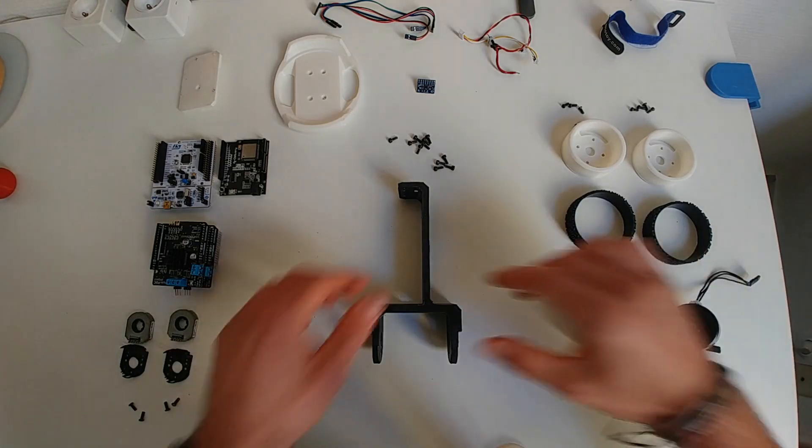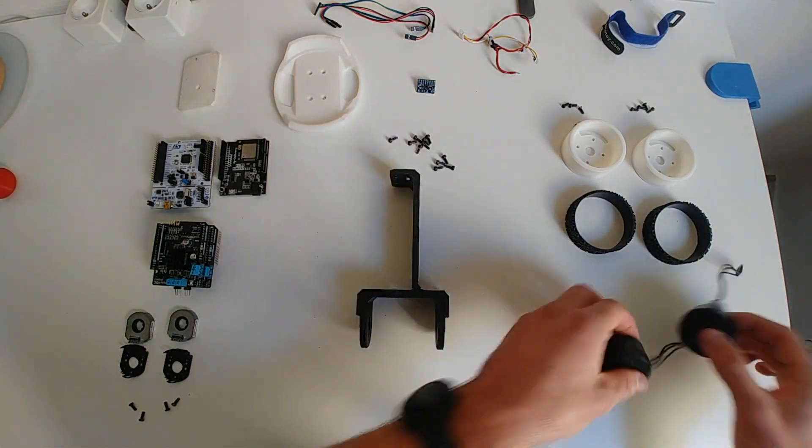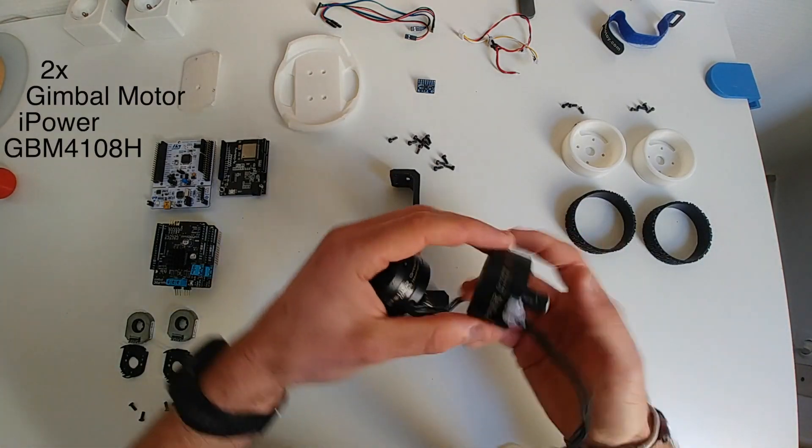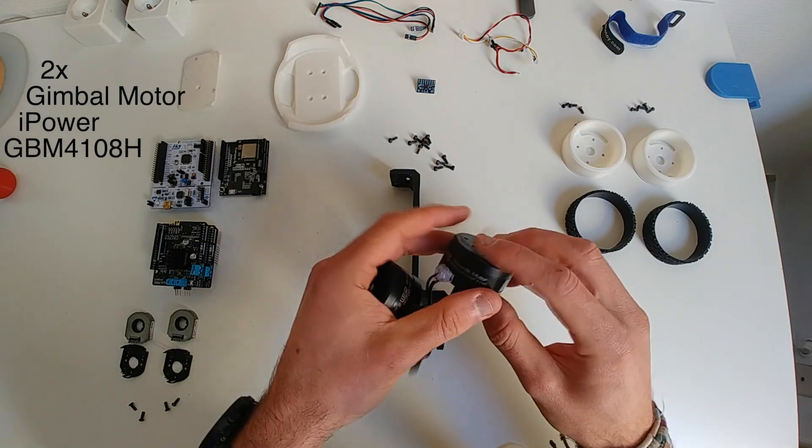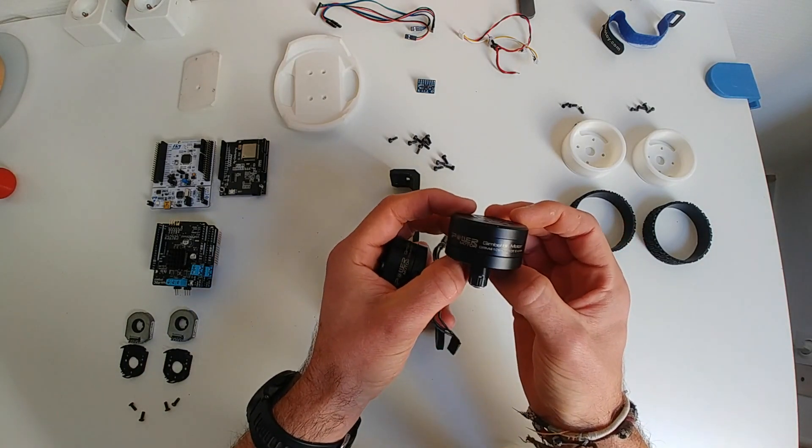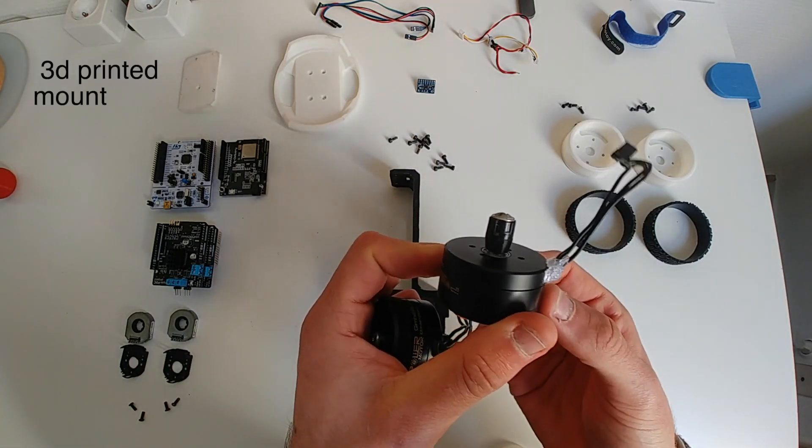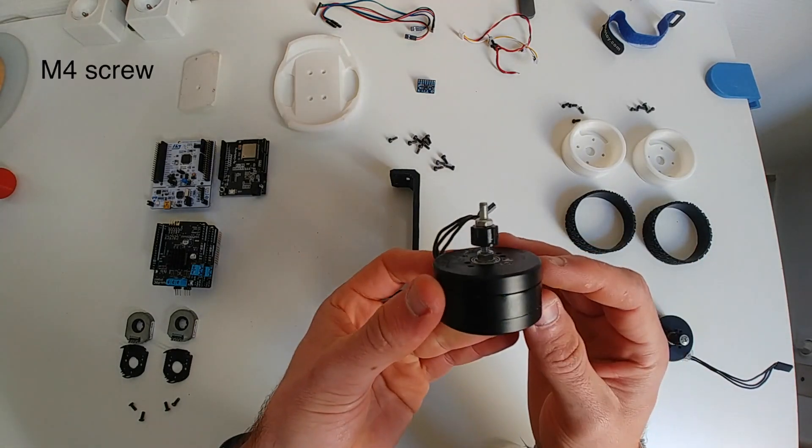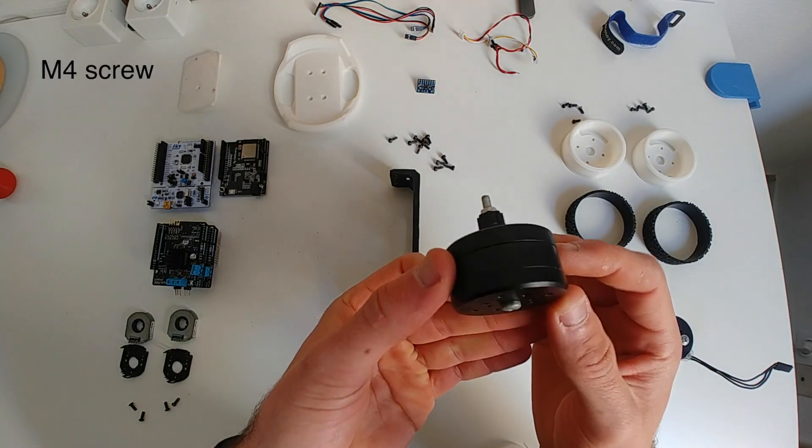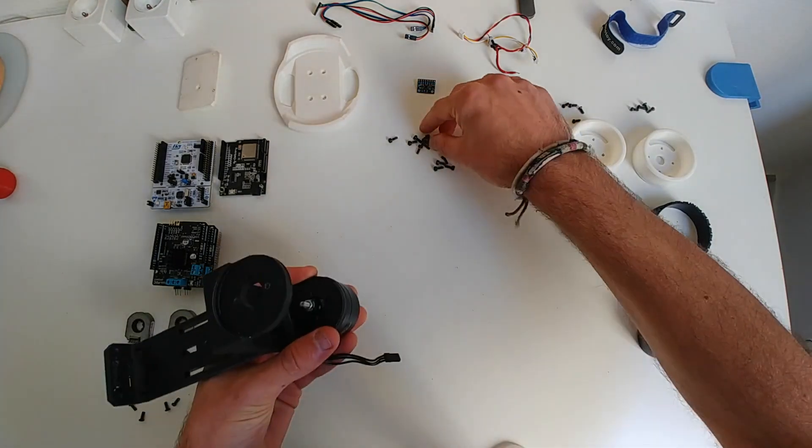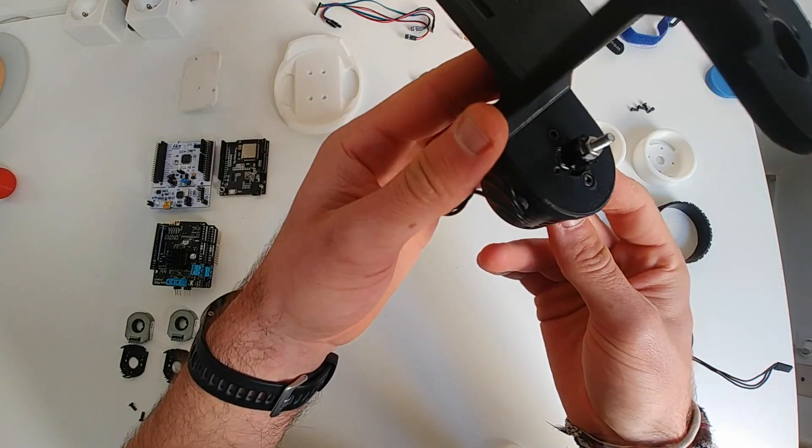We will start the assembly with this 3D printed center block and we are going to use two gimbal BLDC motors. These motors have hollow shafts and to attach the sensors on one I 3D printed the mount and the other just has M4 screw. We are going to screw them into the block with two M3 screws.